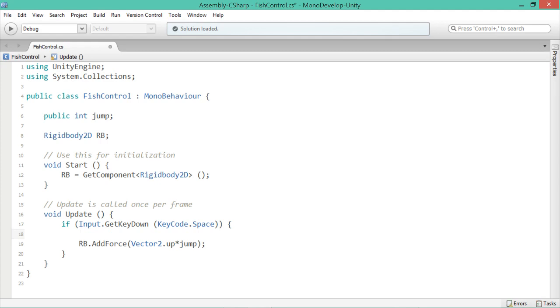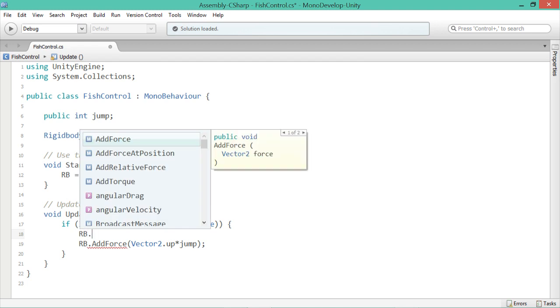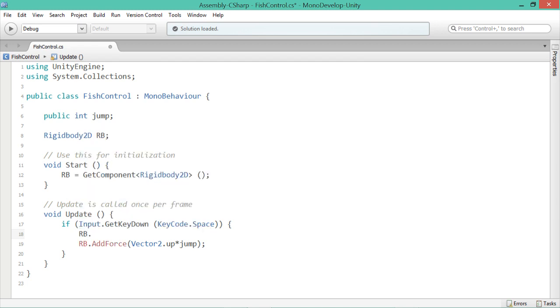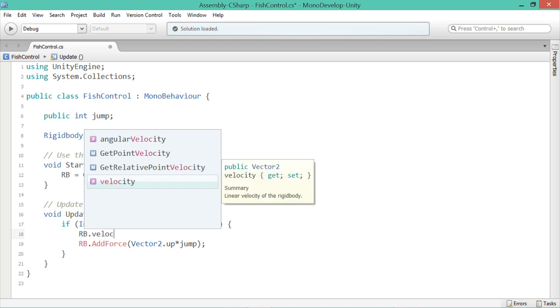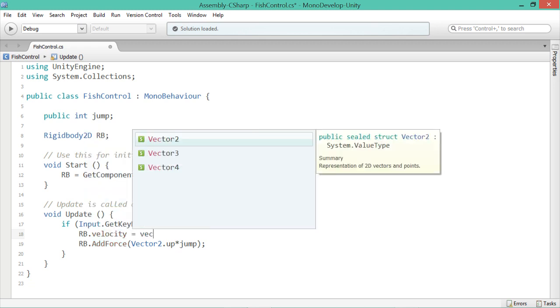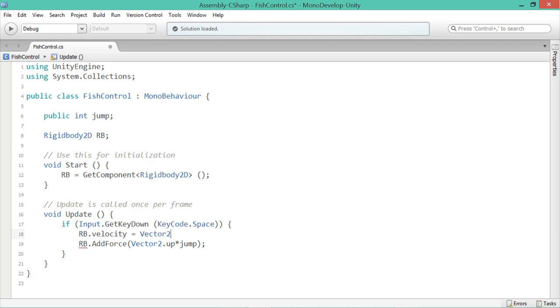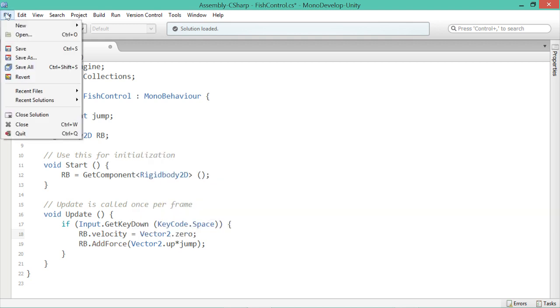And the way that you do that, is you'd type in rb to work with the rigidbody component again, that we set up in the last video. And we'll say velocity equals Vector2.zero. And we'll save that.